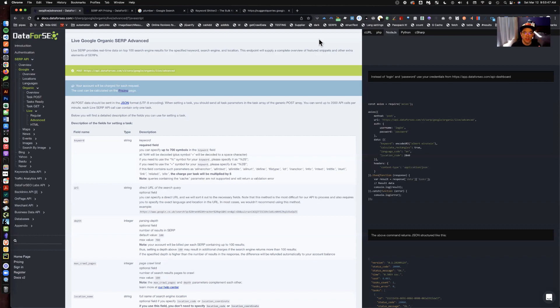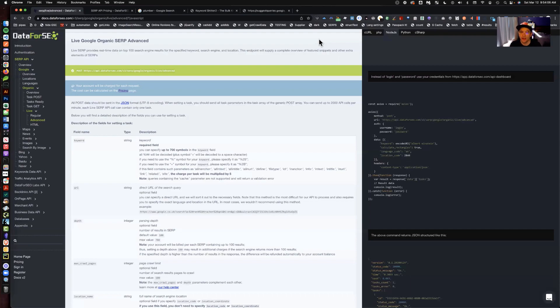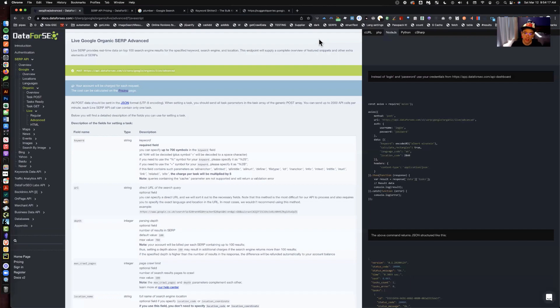Data for SEO has a really cool API endpoint, which is called their Google organic live advanced API endpoint. I have felt for a long time like I understand search results pages and the different search features. But spending some time with this exact API endpoint took my understanding of search results pages from zero to fairly extensive in a period of 10 days.